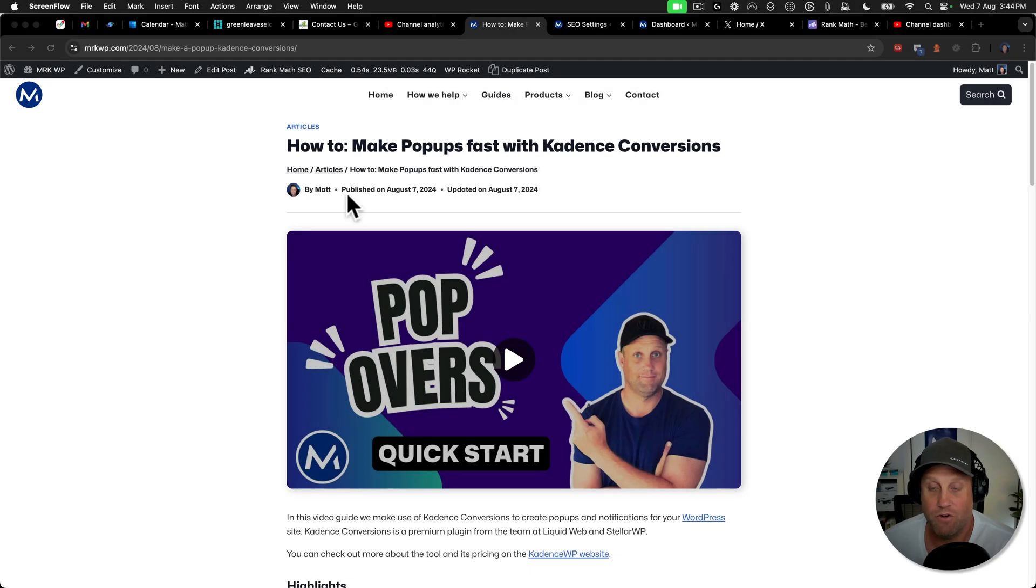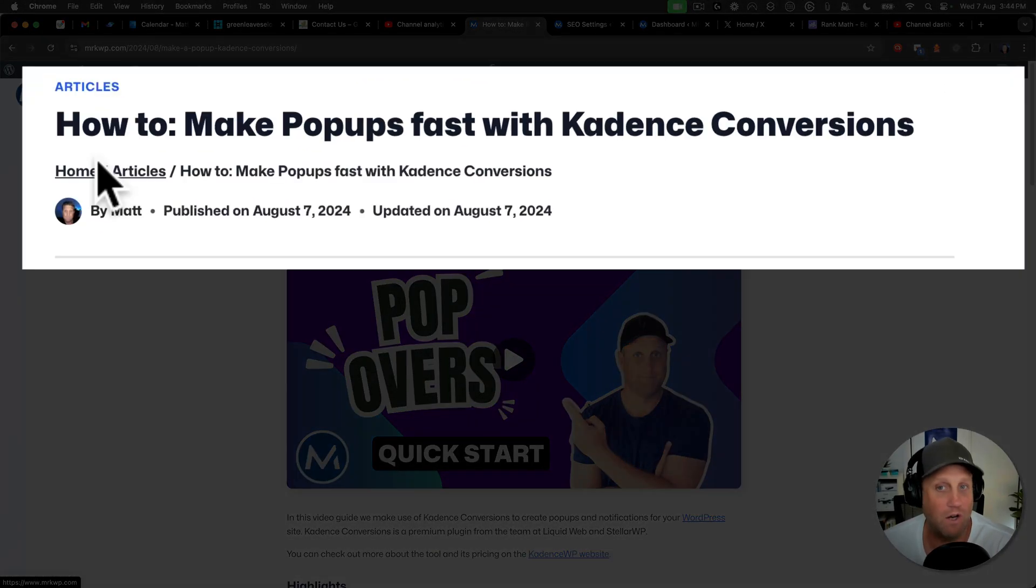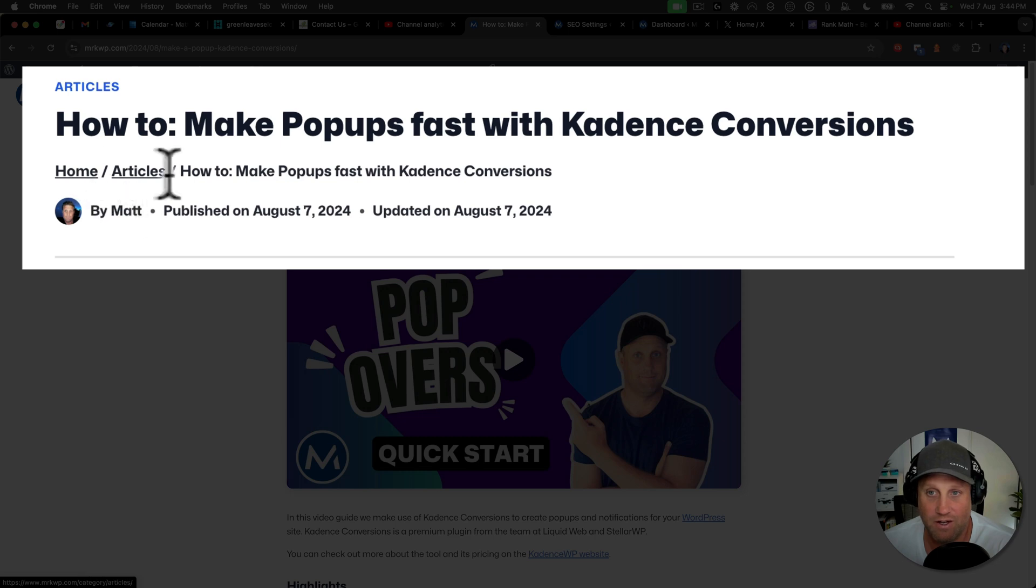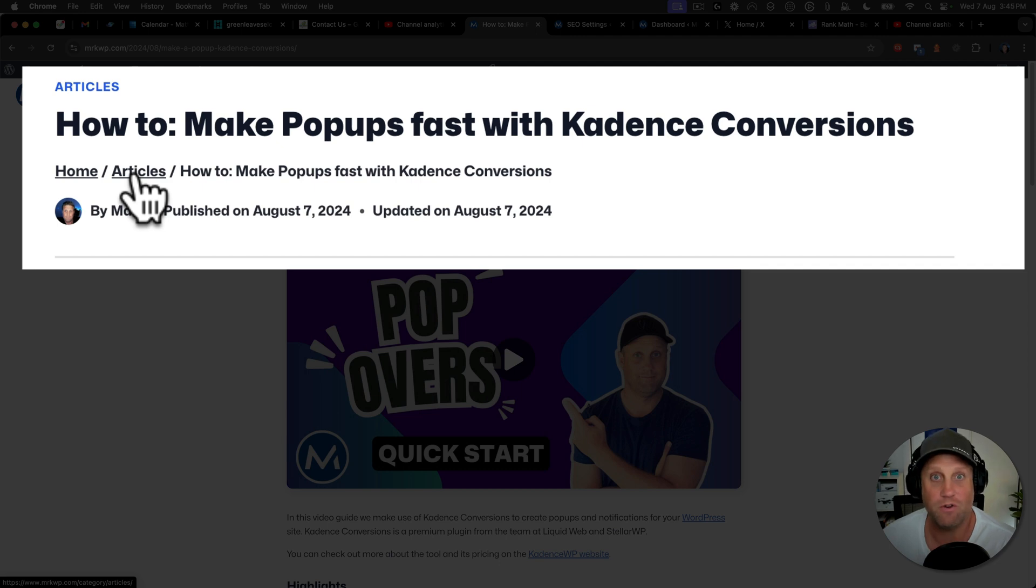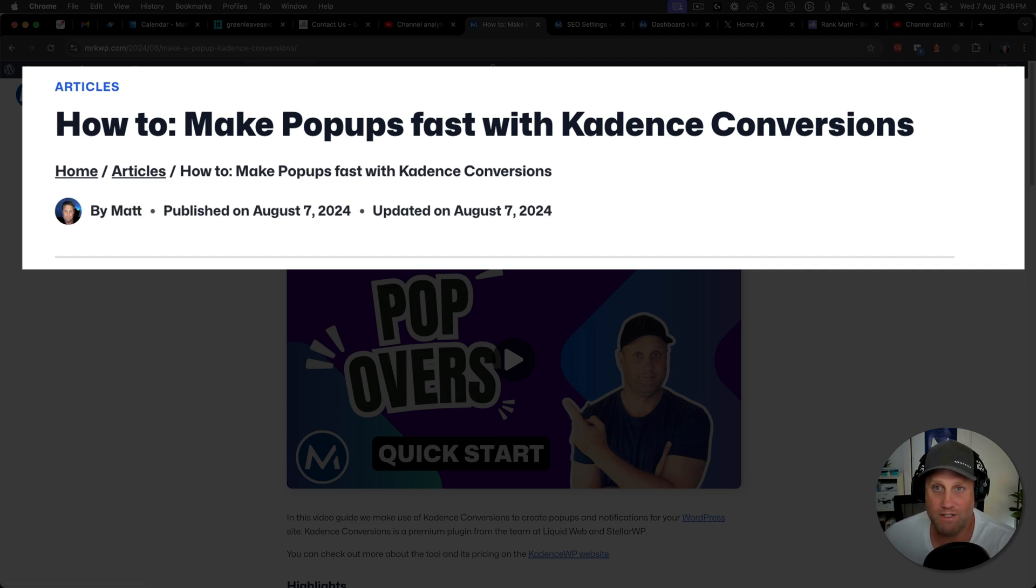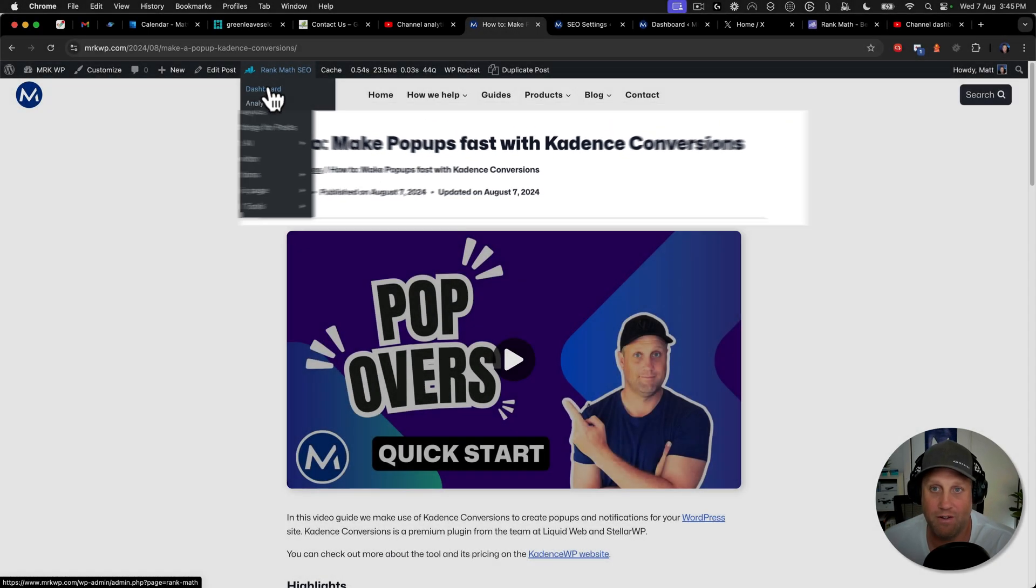I recently changed over to Rank Math and I noticed that my breadcrumbs weren't quite right. Here you can see I should have blog inside of there. It shouldn't just go to articles. It took me a little while to find it, so I thought I'd do a quick video on what I did to fix up my blog path.